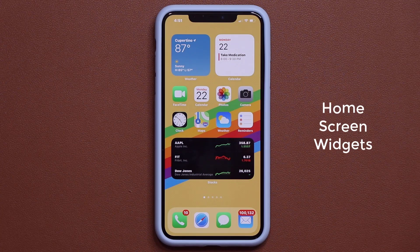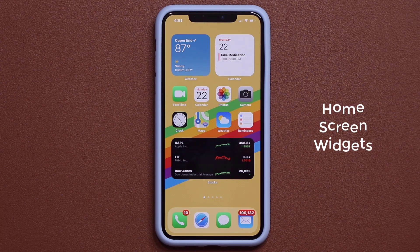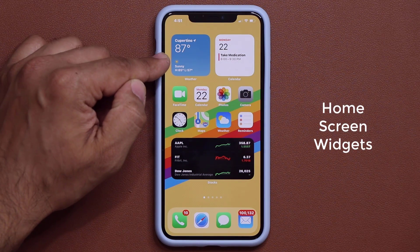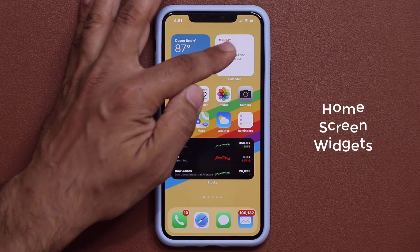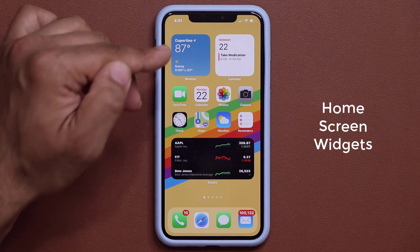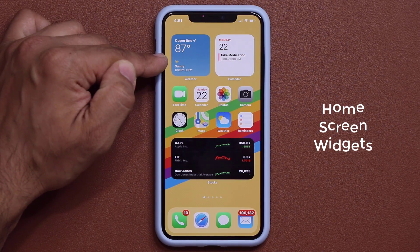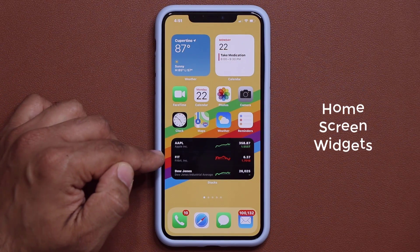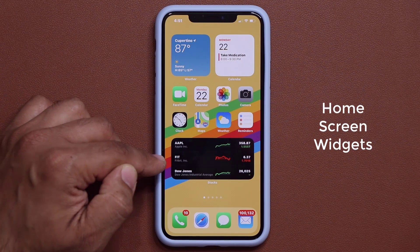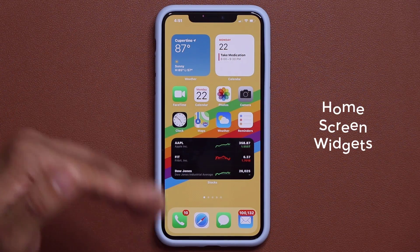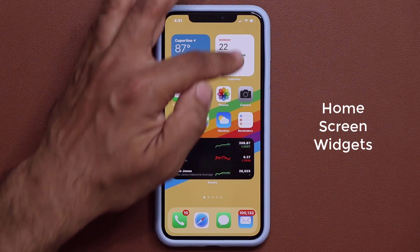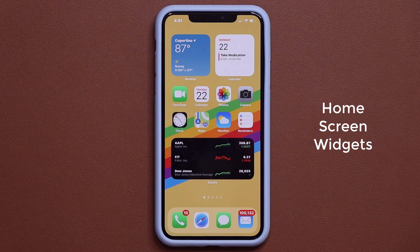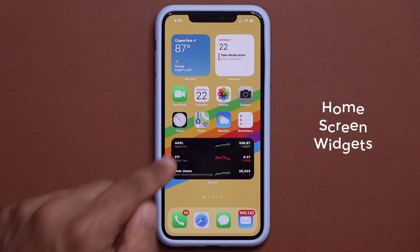The first feature is something you're staring at. As you can see, we now have home screen widgets. That's the weather application, that's the calendar application, and that's the stock application. Each one of them have their widgets and you can see the widgets on the actual screen.